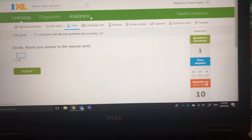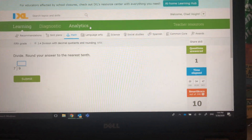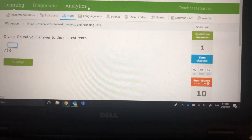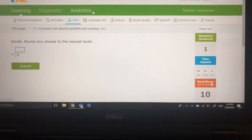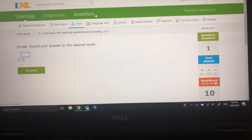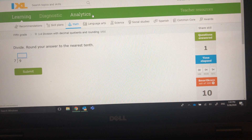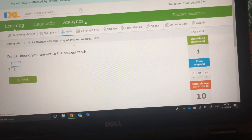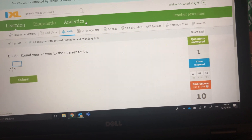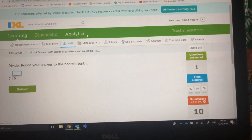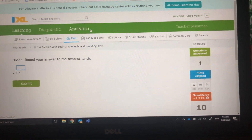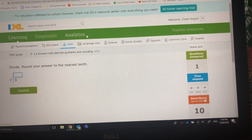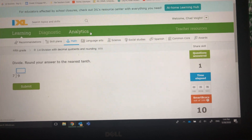Alright guys, welcome to J4, Division with Decimal Quotients and Rounding. With decimal numbers, sometimes you're going to get strings of numbers that just keep going and going and going. So it's important when you're working with decimal numbers to understand how to round your answer.